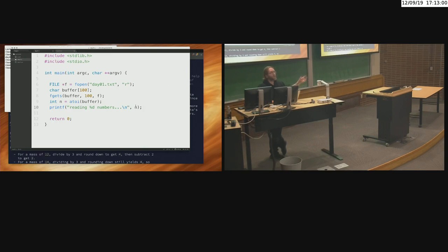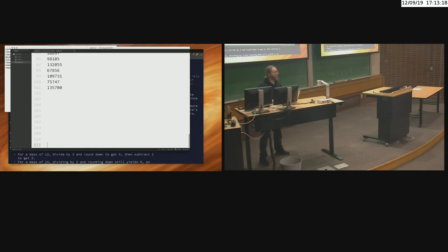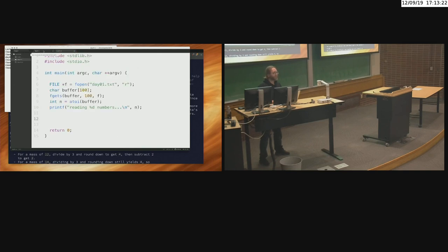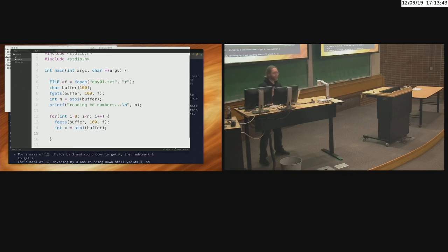Now I'll actually read those numbers. One mistake we see over and over again is nobody respects the first line — they just go into a while loop and read until end of file. But if there are 100 numbers and you've got blank lines after, that's not valid data. The first line tells you there are only 100 records, so only read 100 records. That tells me I want a for loop: `for i = 0; i < n; i++`. For each one, read the next line, then convert: `int x = atoi(buffer)`.